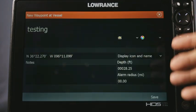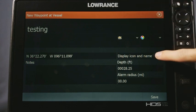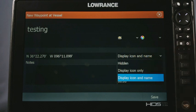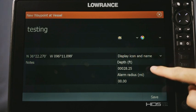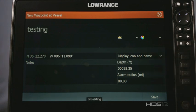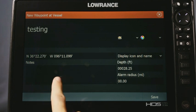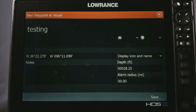Over here you have 'More Options,' which takes you deeper into the waypoint settings. You can change the icon and color, and set whether to show both the name and icon on screen, just the icon only, or make it hidden. I'll set it to display both icon and name. It also shows the depth, which you can manually change. You also have an alarm radius — when you're navigating to that waypoint and get within the set distance, it triggers a radius alarm. You can also click the Notes box to type in any notes about the waypoint, then hit Save.